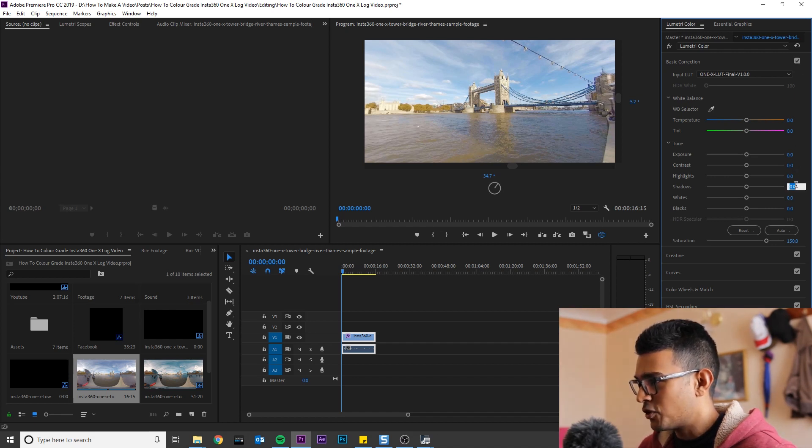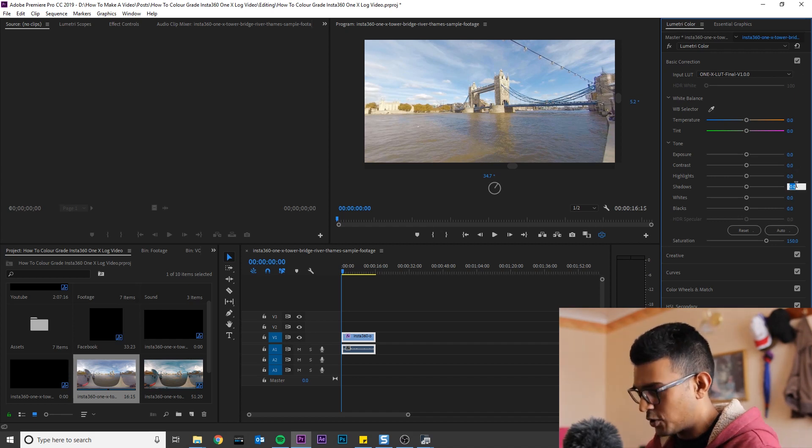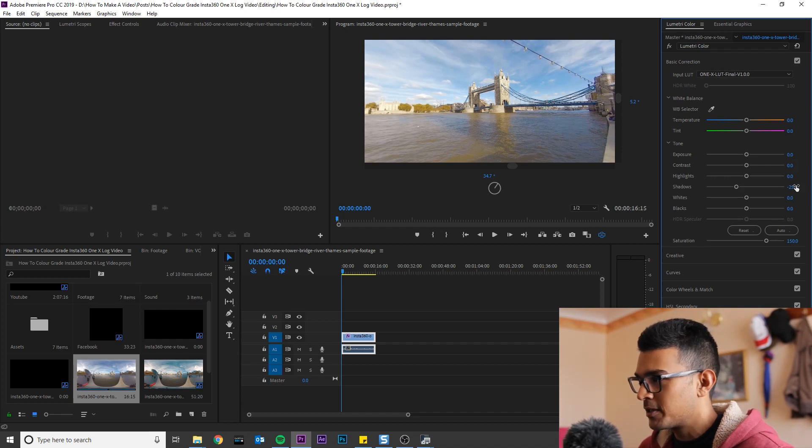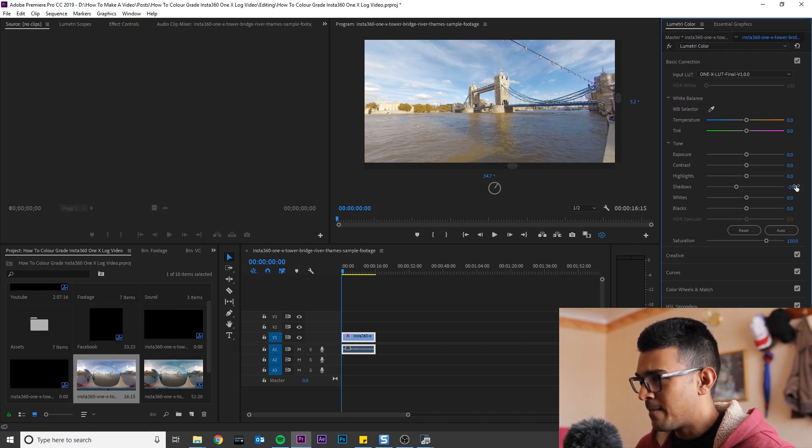What I would probably do is just drop the shadows by 25 to add a bit more contrast. Now this is an optional step,